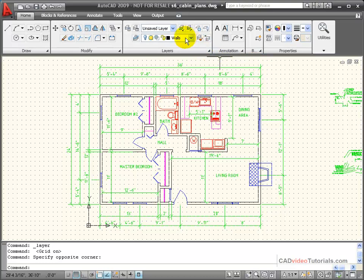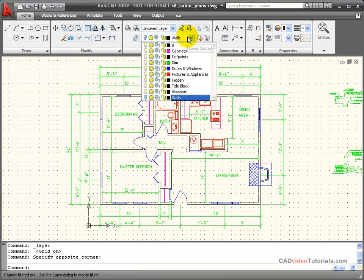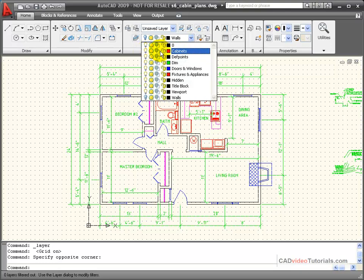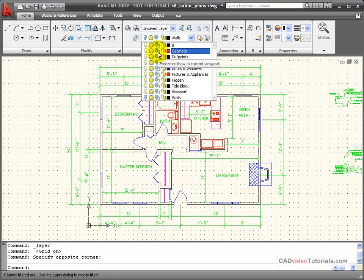I can also work with layers and their layer states by using the layer list that's available as a dropdown menu from the layer tools panel. Notice in here I have quick access to turning on or off layers, freezing or thawing, freezing or thawing a layer in a viewport when I'm working with layouts, or locking or unlocking.